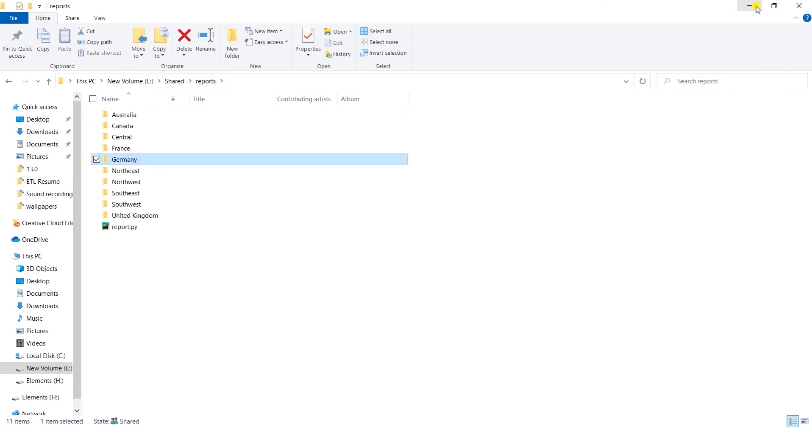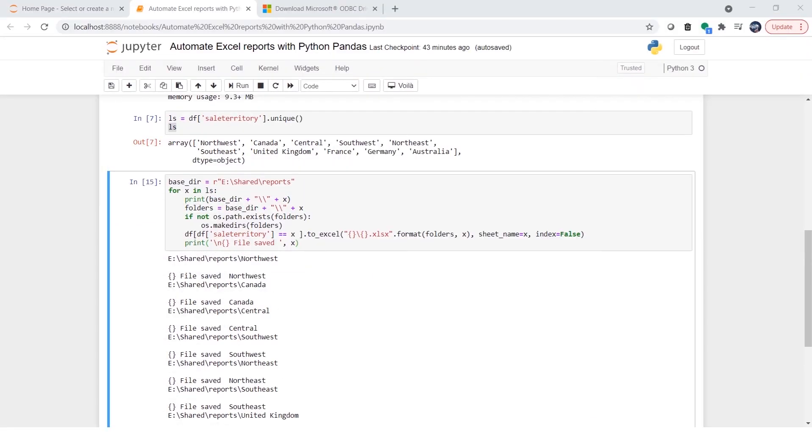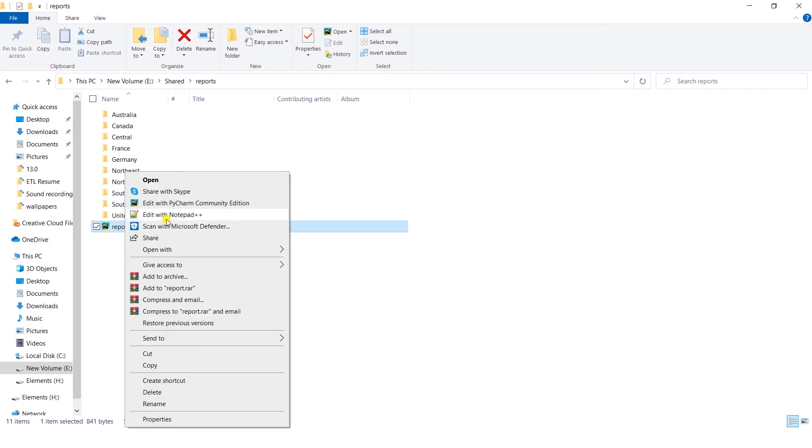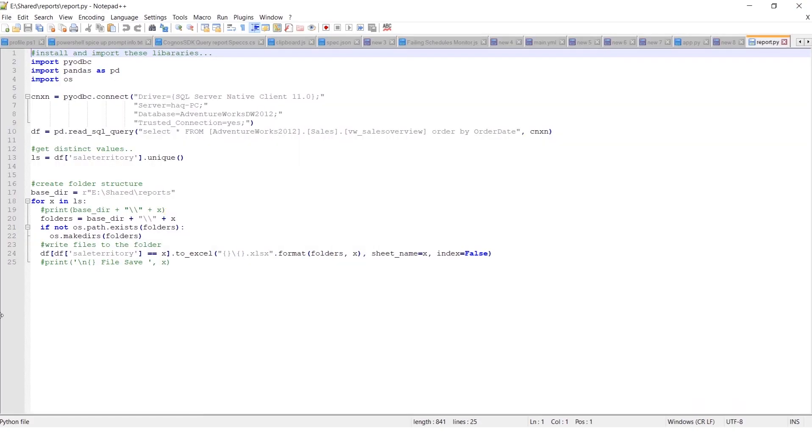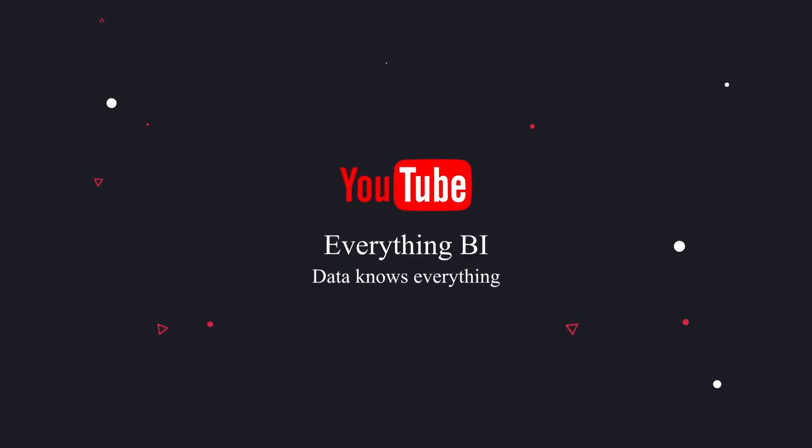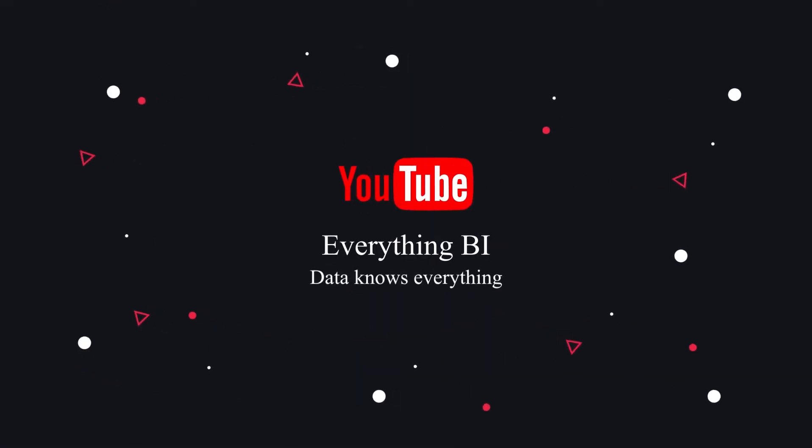We have extracted data from our database, imported it into a data frame and split this by a column. We have created a directory structure per requirement based on a column and saved each file into the proper folder. We can schedule this task via Windows Task Scheduler and run it on a weekly basis. So it would automatically run and produce these files. I hope this helped you in your work. If you like the content give it a thumbs up, post any questions or comments you have and see you in the next video.